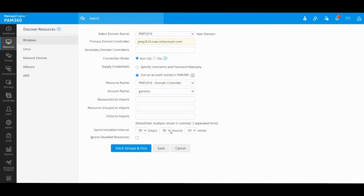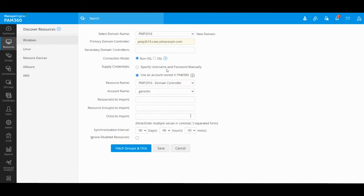At the bottom you will find the synchronization interval option. It is recommended to have this setting enabled for any interval of more than three hours, considering that PAM is going to synchronize against multiple groups and OUs. For endpoints, it's also recommended to have the interval set at three hours or more.